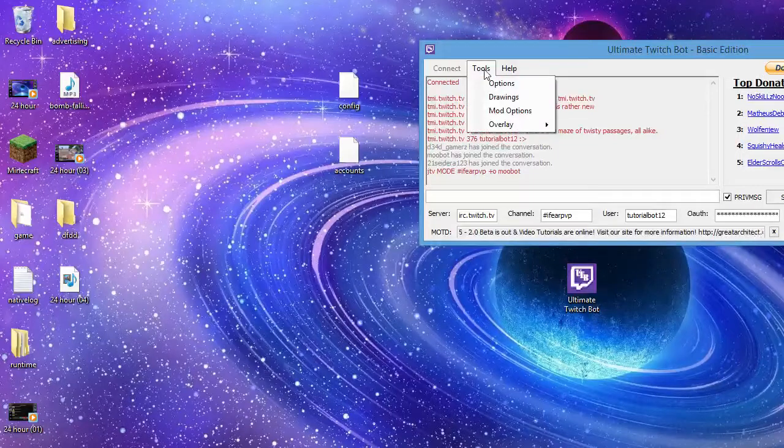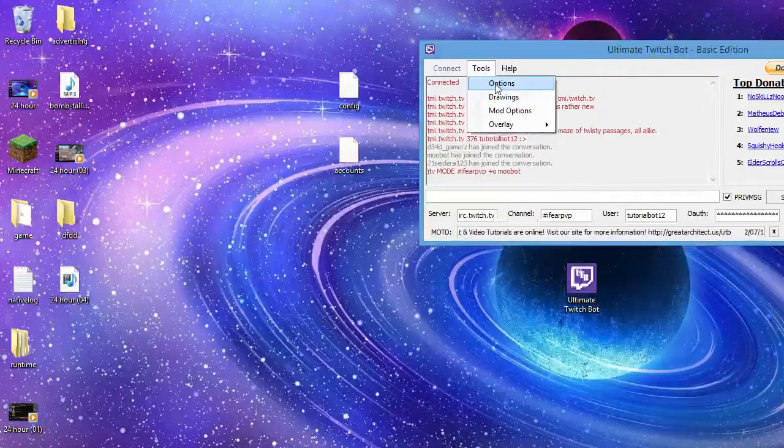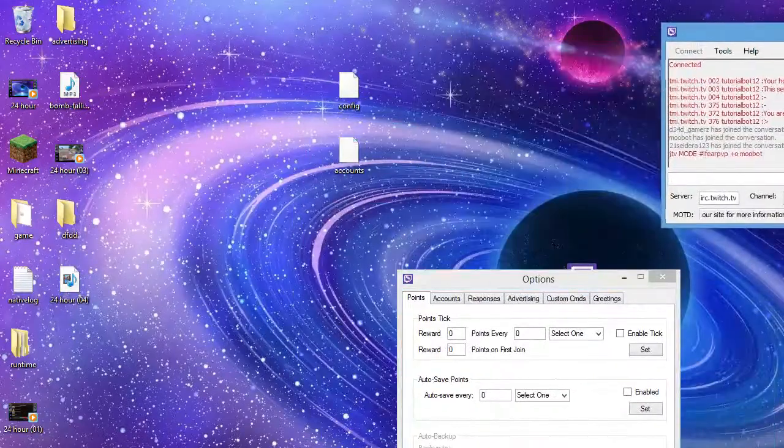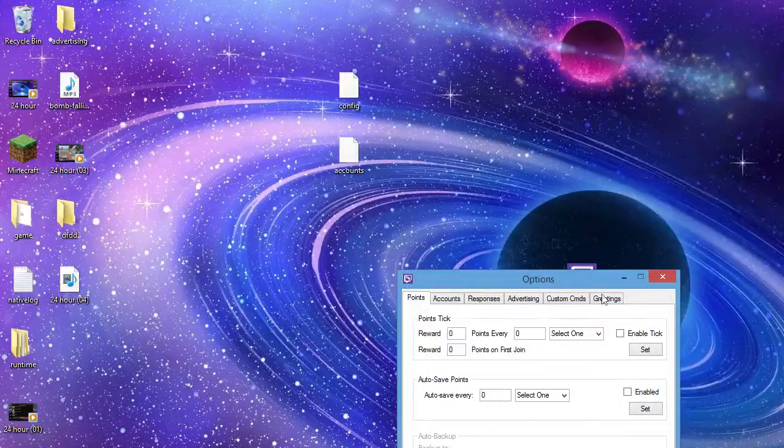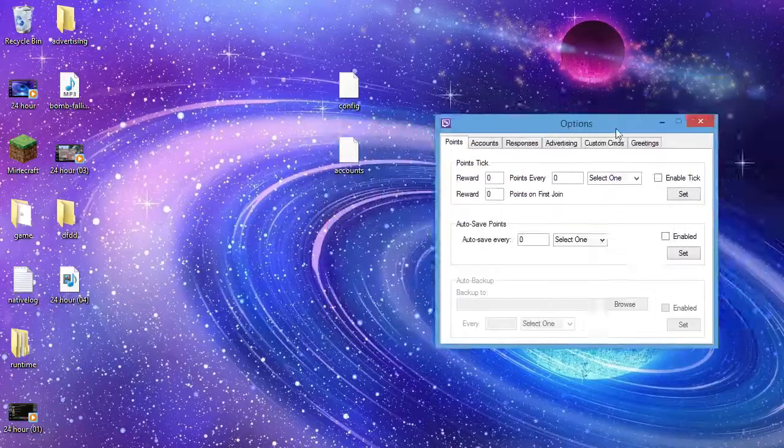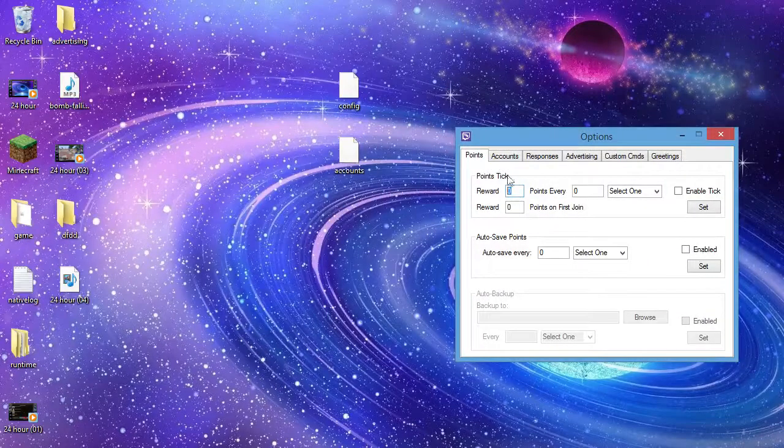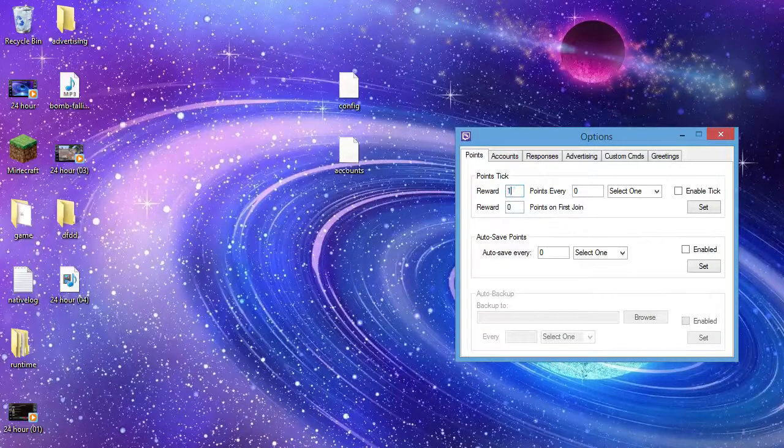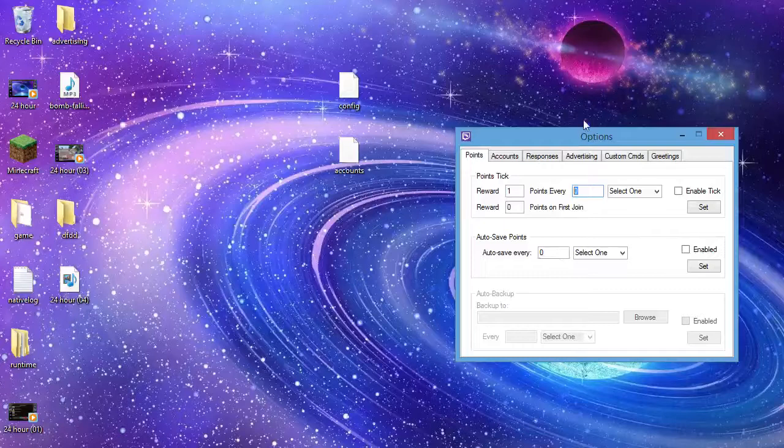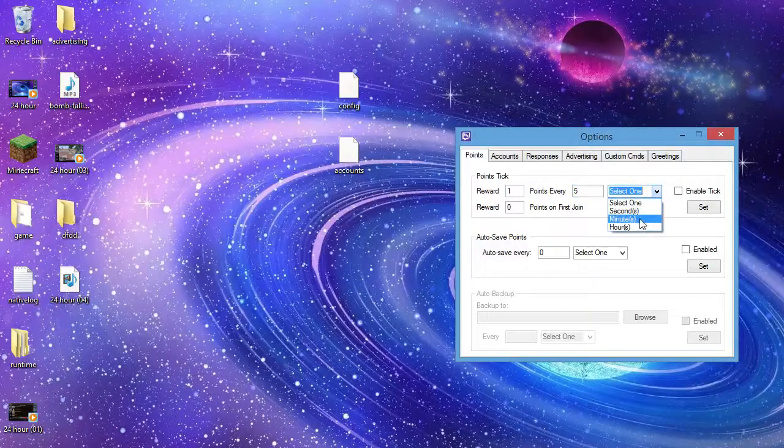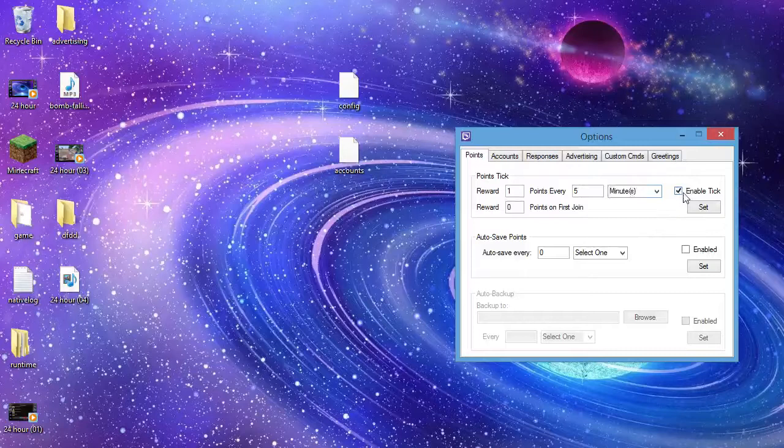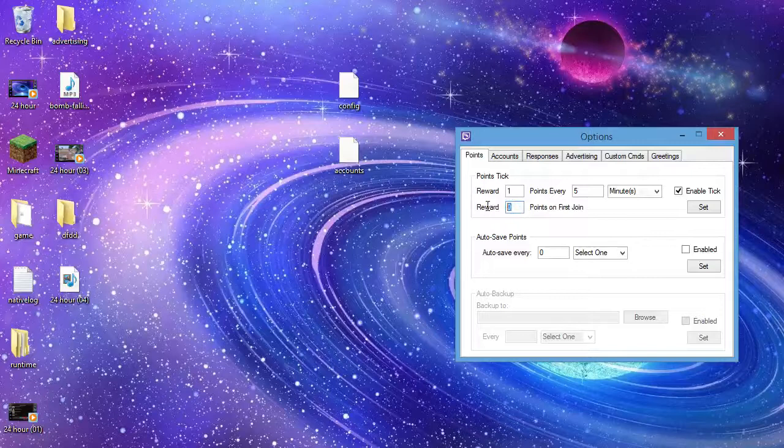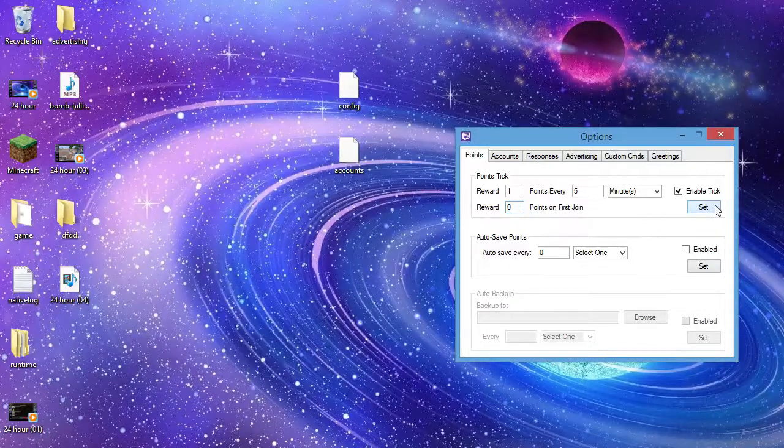When you've done that, you want to go to tools, so tools options. This is something very important of this bot. You want, so for me obviously every reward, every I give one for every points every five minutes, which is what I do normally. And then you want to enable the tick and reward on first joint. You don't have to put this at anything if you want to start at zero and set.